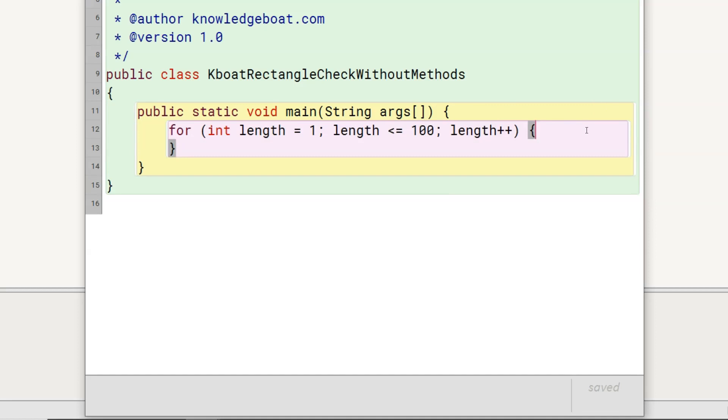This outer for loop is for length. As we need to check for only integer values of length between 1 to 100, so the loop control variable length is of type int and goes from 1 to 100. For each value of length, we will compute and compare the area and perimeter of all rectangles having width between 1 to 100.